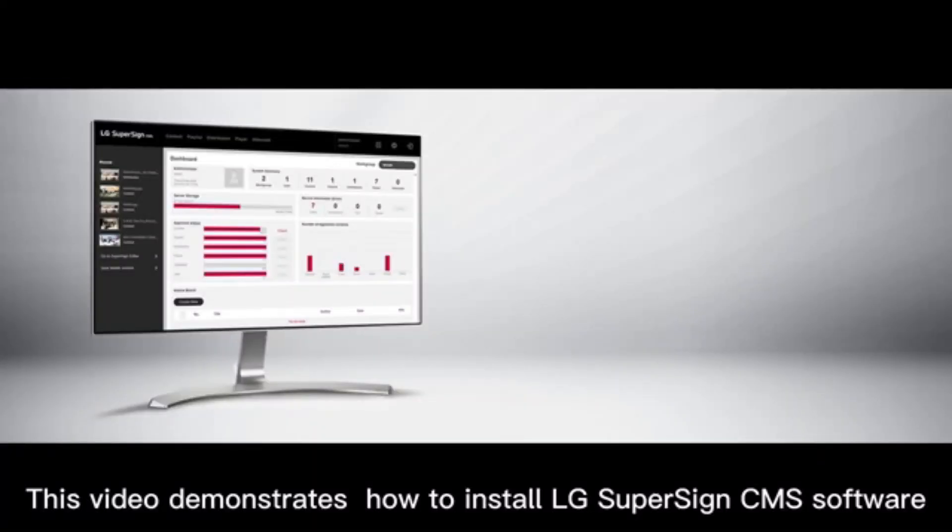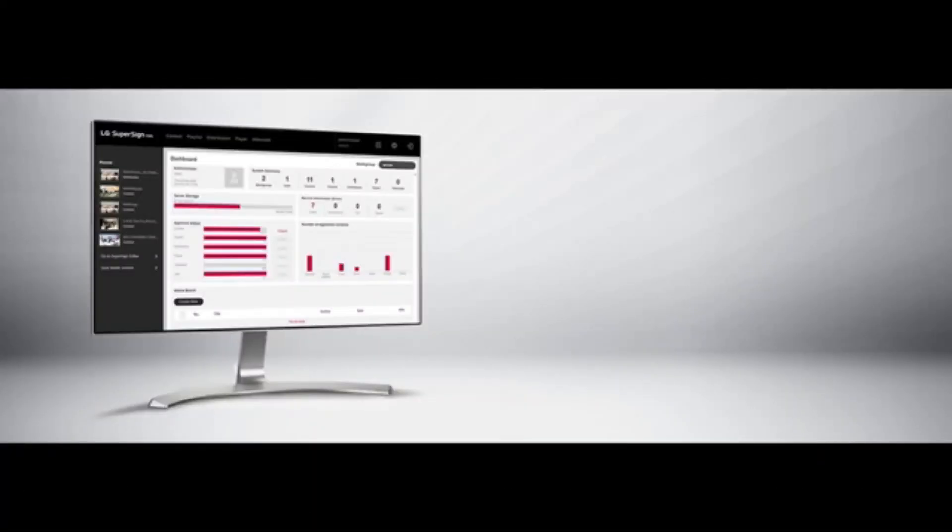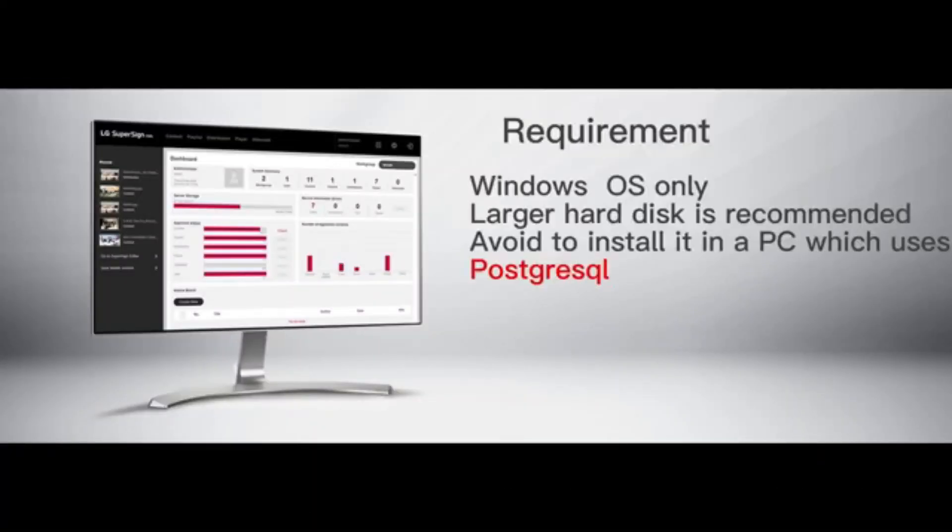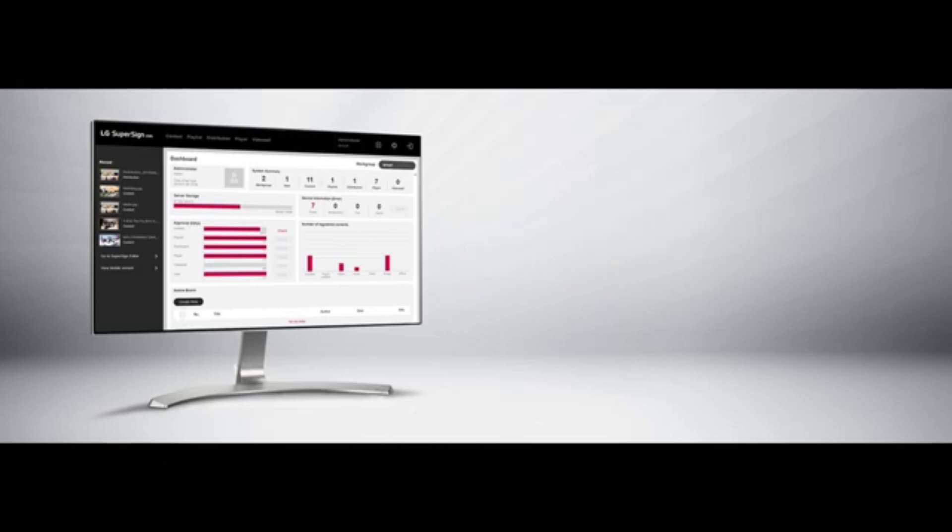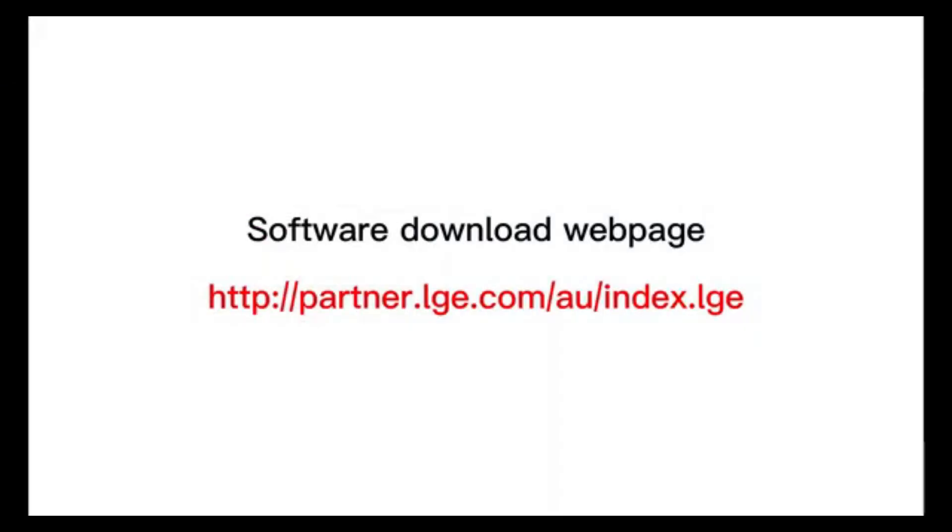This video demonstrates how to install LG SuperSign CMS software. Please sign up for the LG B2B Partner Portal to download the latest software.